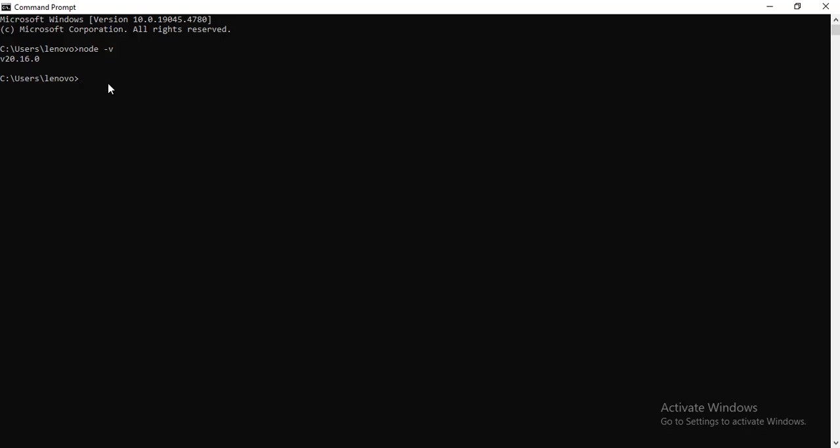Now how do we install Angular CLI? In order to install Angular CLI you need to run the command npm install hyphen g, and g stands for global, at the rate angular slash cli. This is the command, then hit enter.